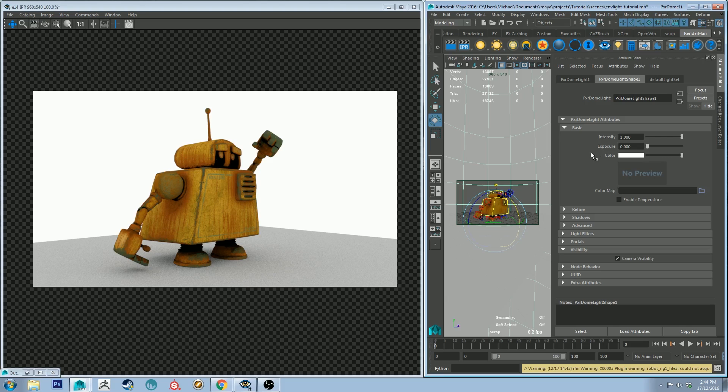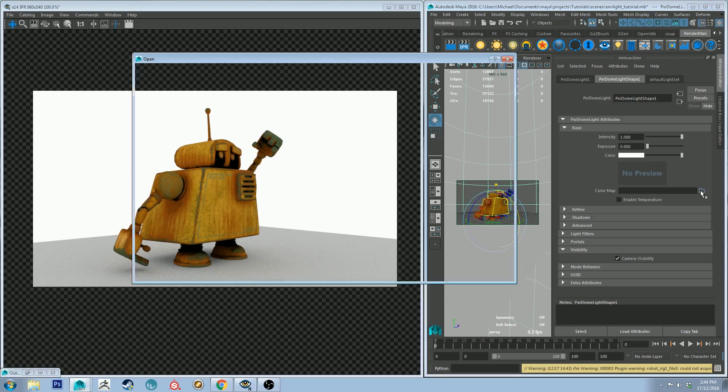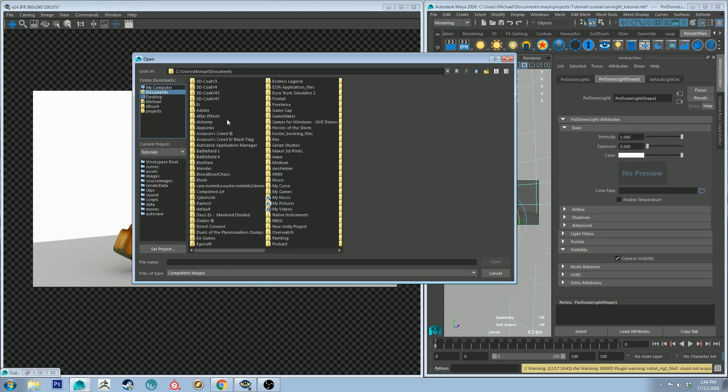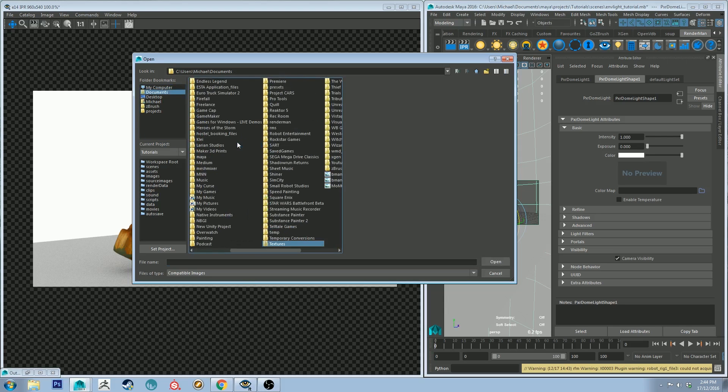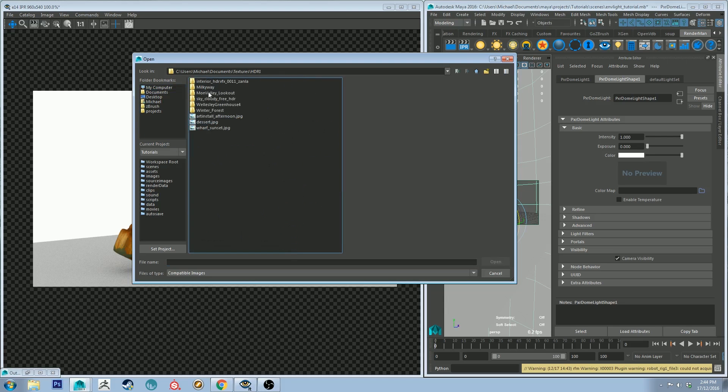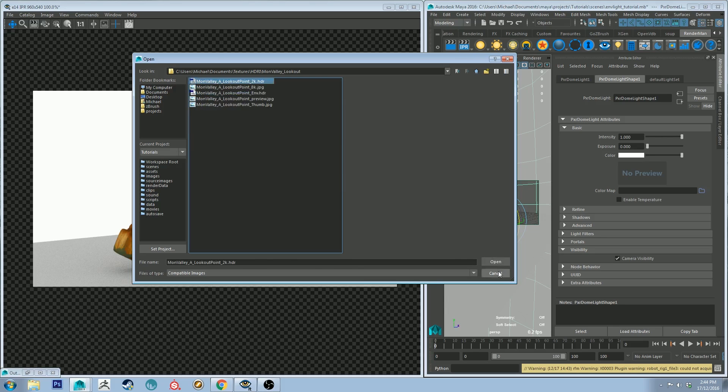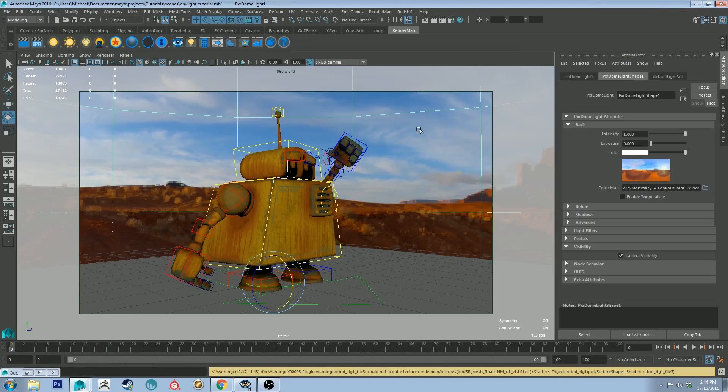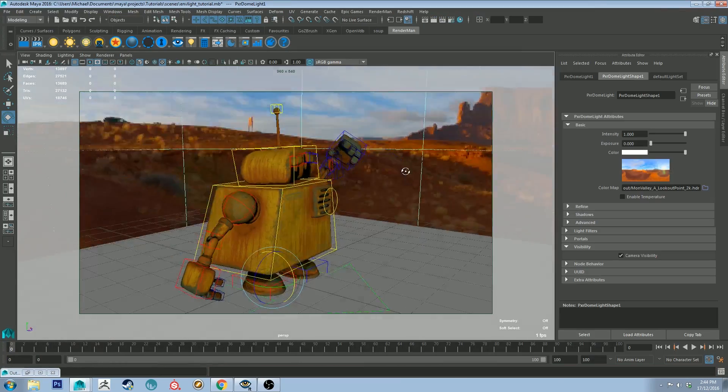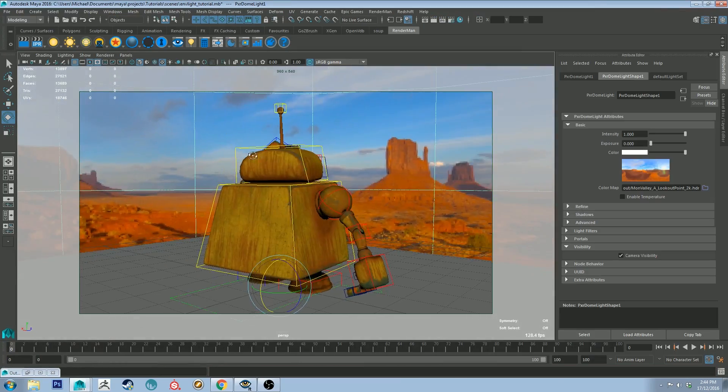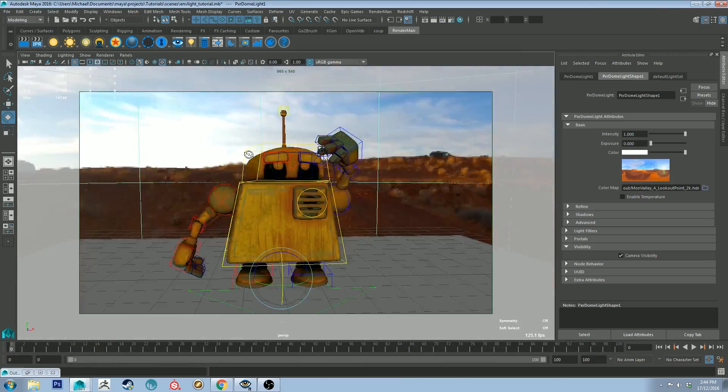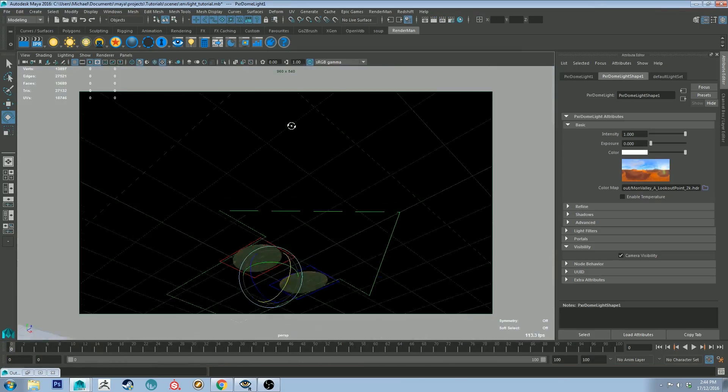But you can also assign an HDRI map to your light. So I'll grab a texture now and drop it in. It is best to use HDR images if you can, but if you don't have them, JPEGs will work as long as they're a 360 image. I've got some HDRs saved on my computer already, so I'll just use one. As you can see, this is a .HDR and if I open up the scene, you'll see that it's 360 degrees.